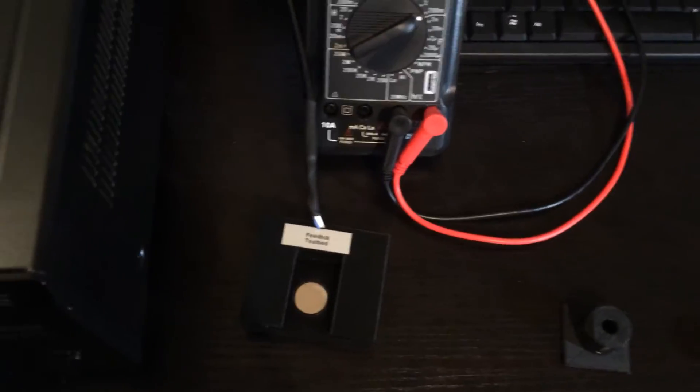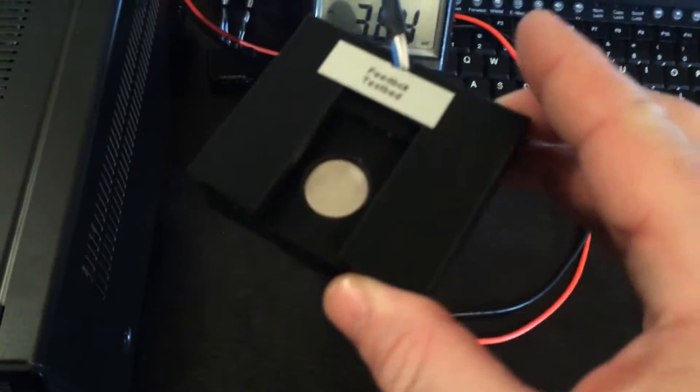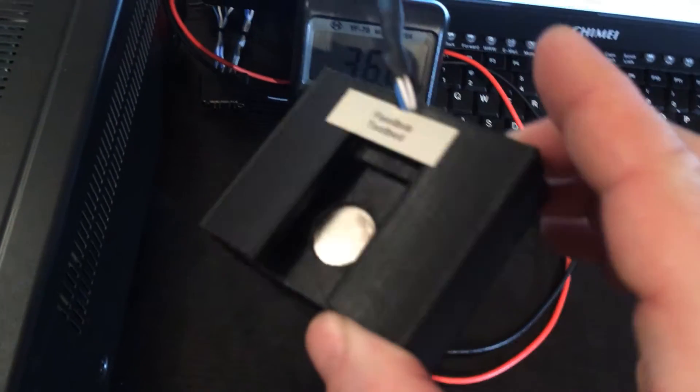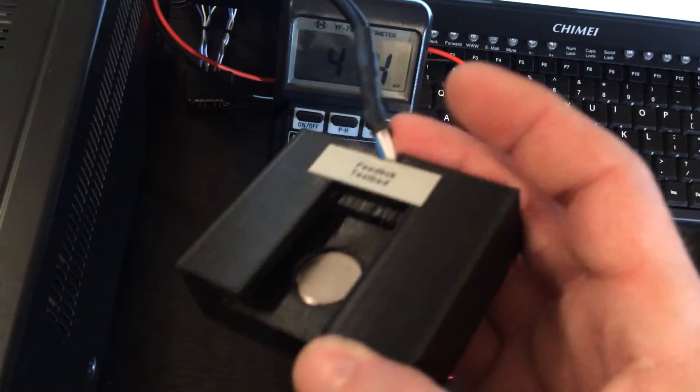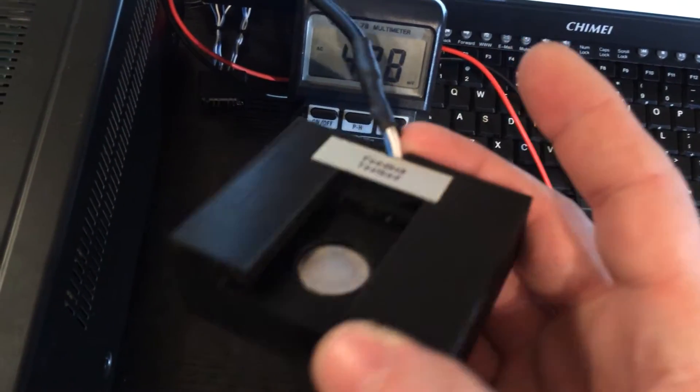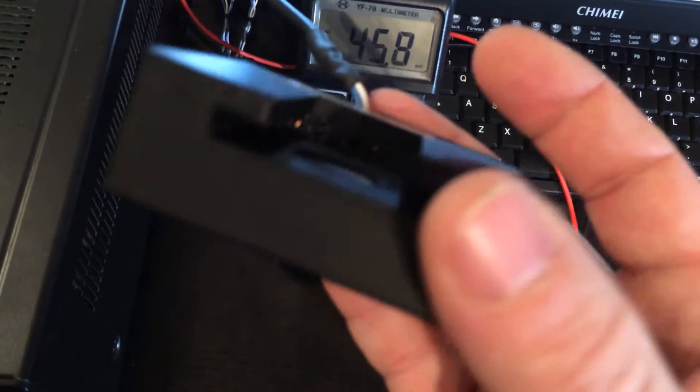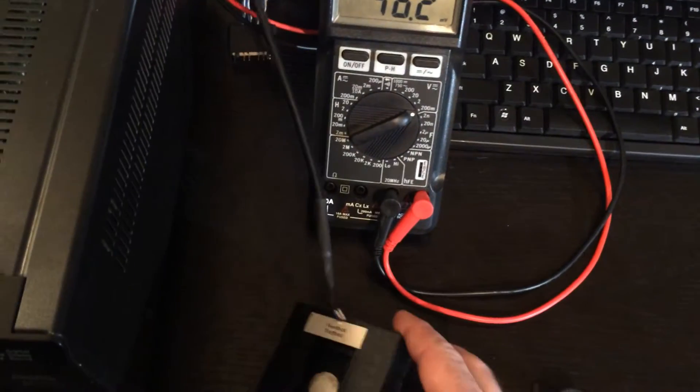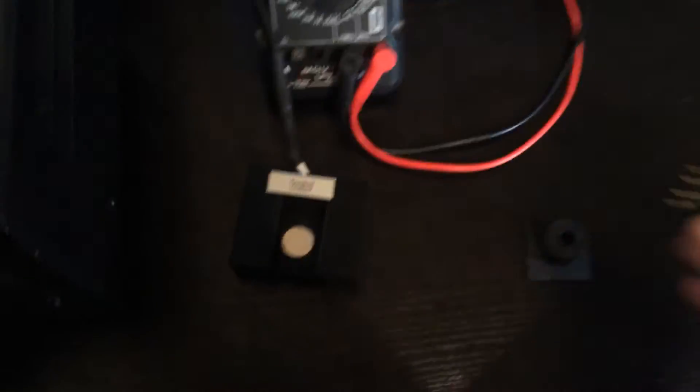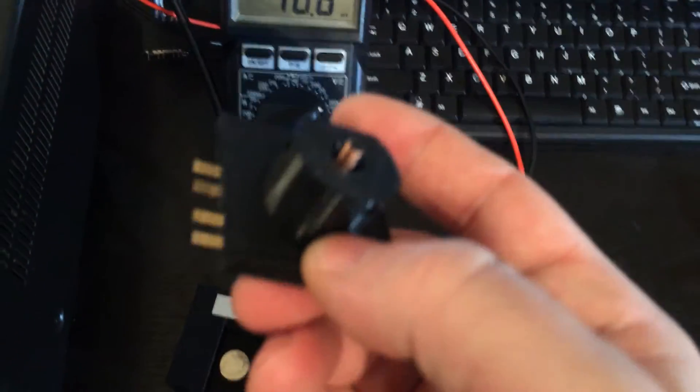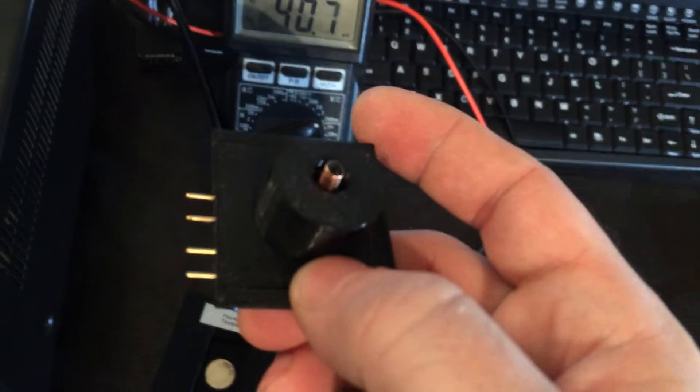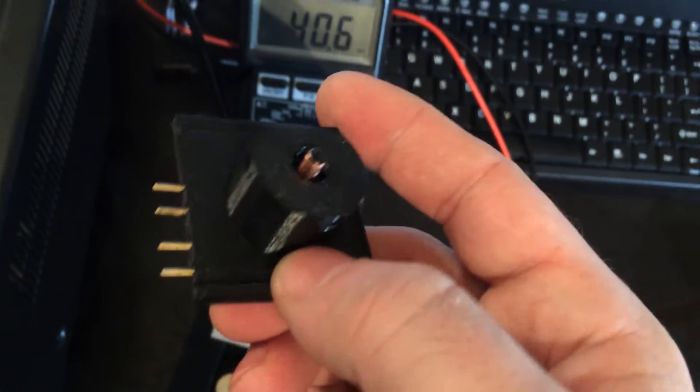So if somebody bought a dynamic version, I could actually upgrade their head to the feedback by just adding a different wiring harness in the back and changing out their transducer cards to ones that have feedback. So this is my feedback transducer.